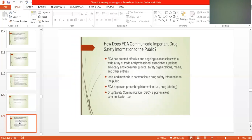How does the FDA communicate important drug safety information to the public? The FDA has created effective and ongoing relationships with a wide array of professional associations. The FDA maintains contact with physicians and professionals to inform them in a timely manner of any adverse effects observed in the market.